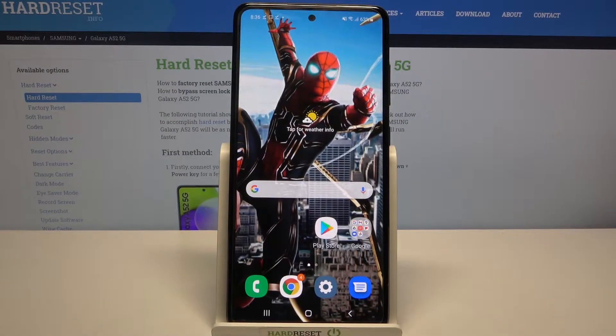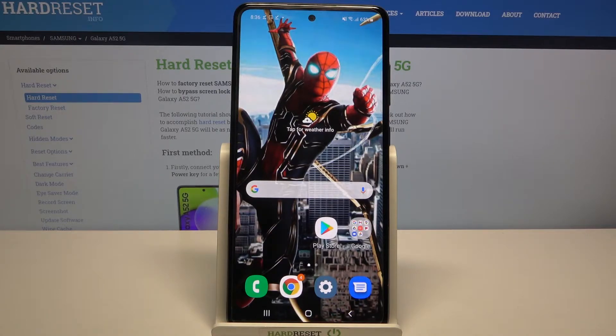Hi, in front of me is Samsung Galaxy A52 and today I would like to show you how you can operate app permissions on this device.